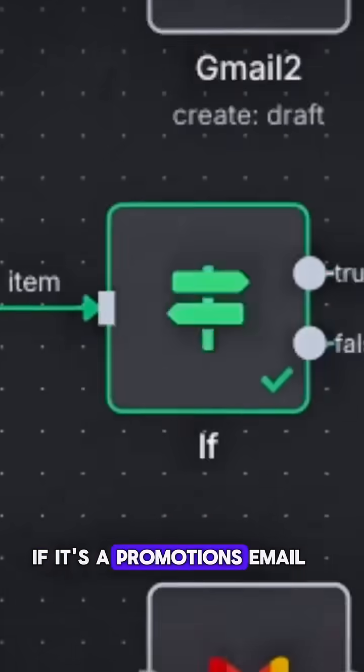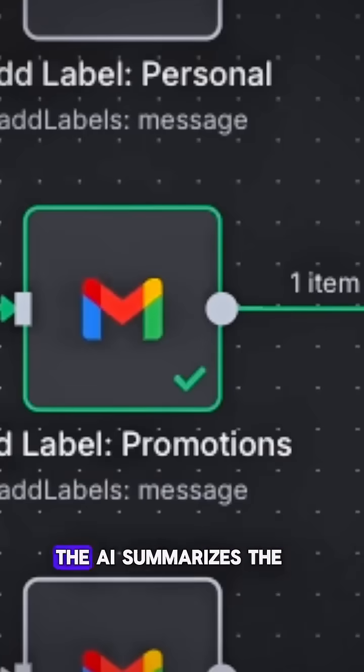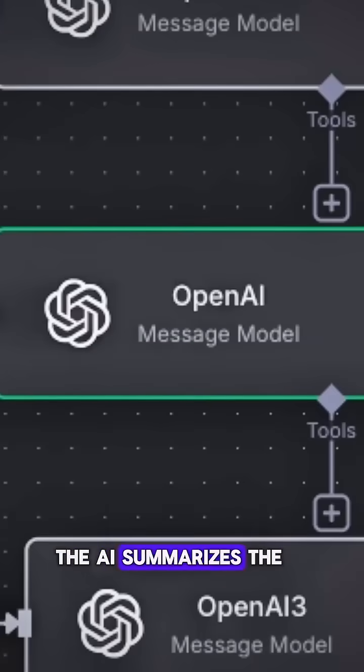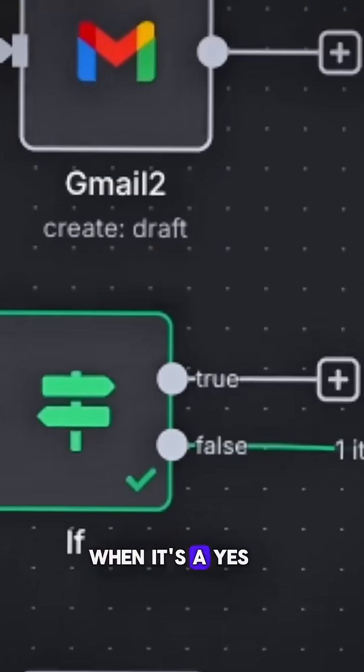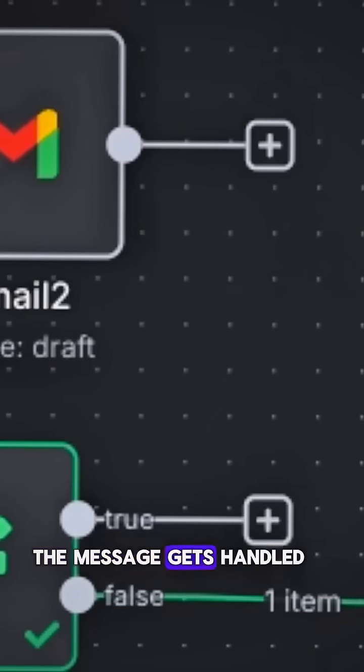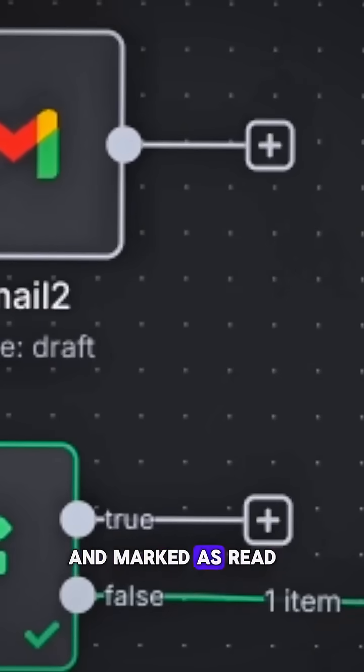If it's a promotions email, the AI summarizes the offer and gives a clear yes or no recommendation. When it's a yes, the message gets handled and marked as read so I don't waste time.